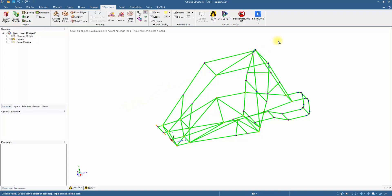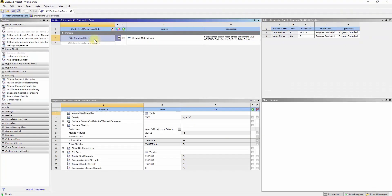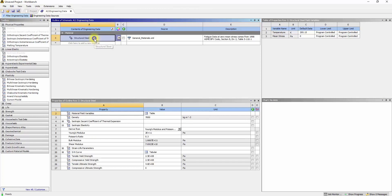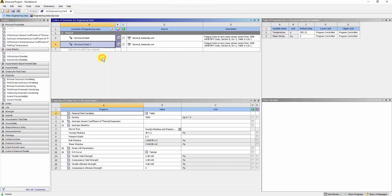Next, we will add a steel alloy to the materials library. Double-click on the Engineering Data tab. The Materials tab shows the currently existing material present for modeling. Right-click on Structural Steel and click on Duplicate. Rename the material to Structural Steel Alloy.